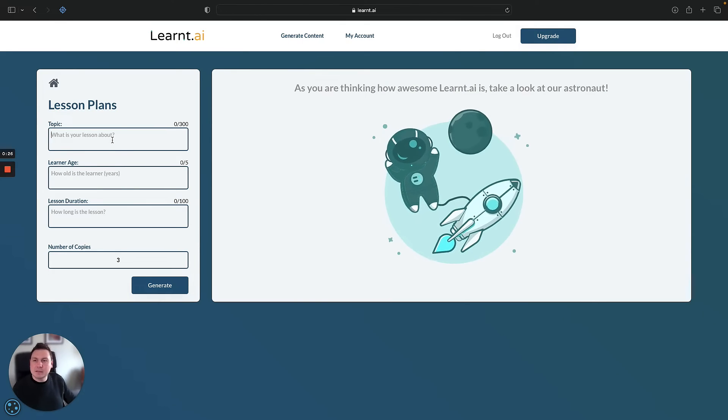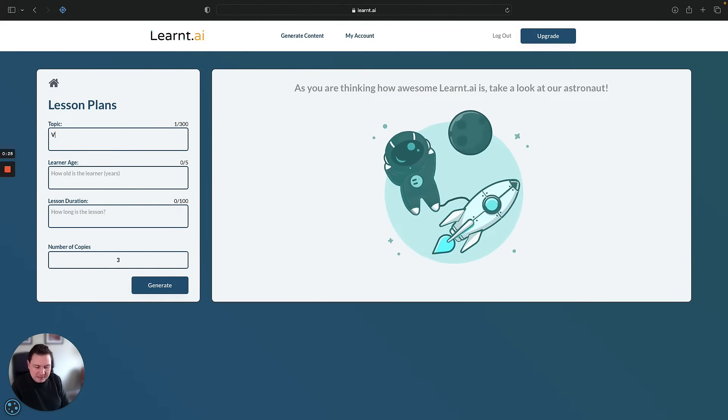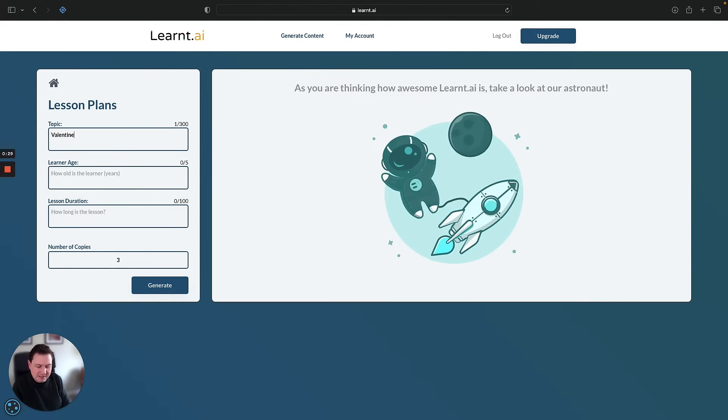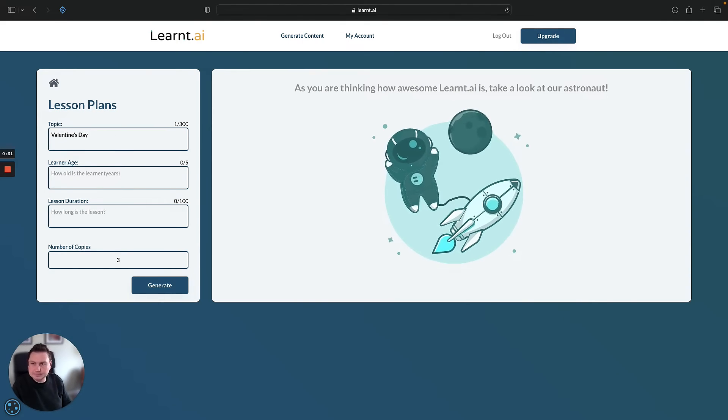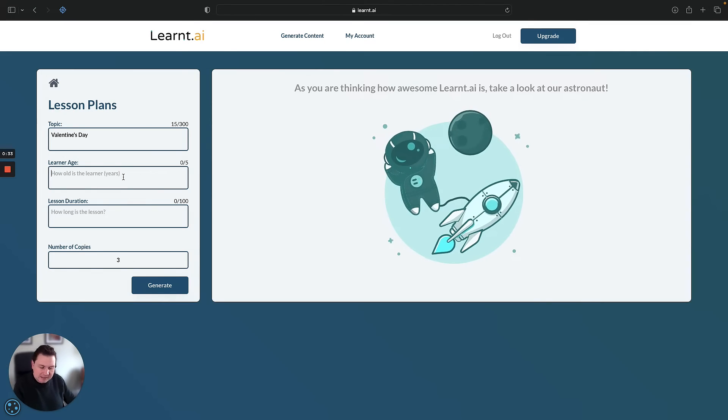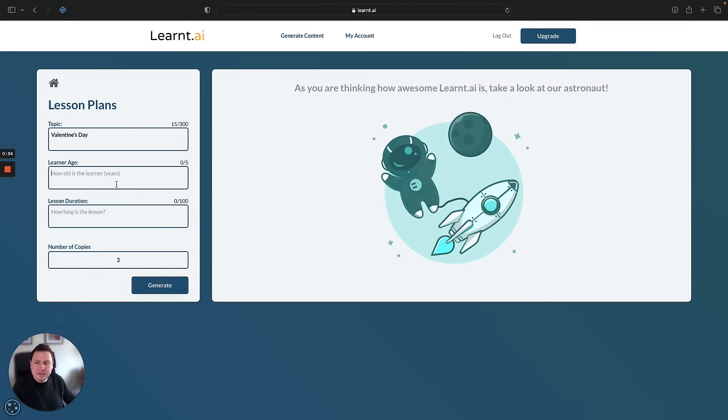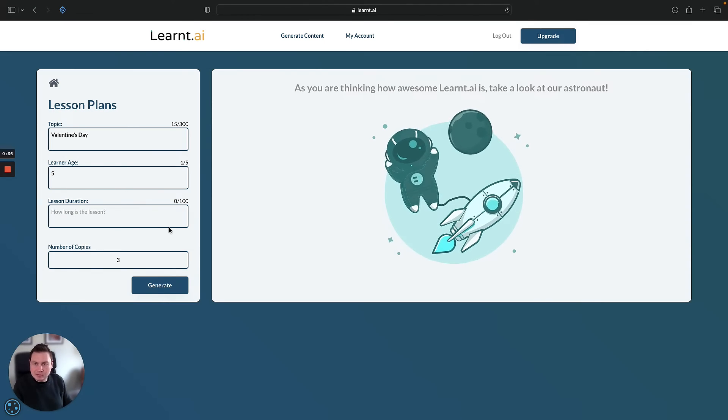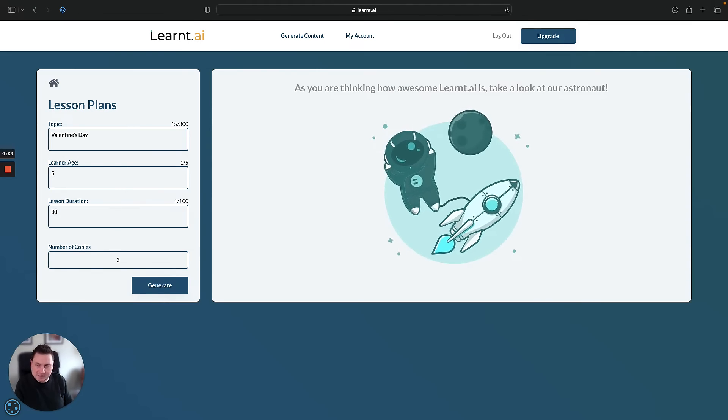Next up we want the topic of the lesson, so we'll say Valentine's Day. How old is the learner? Let's say they are five years old. How long is the lesson? Let's say 30 minutes.